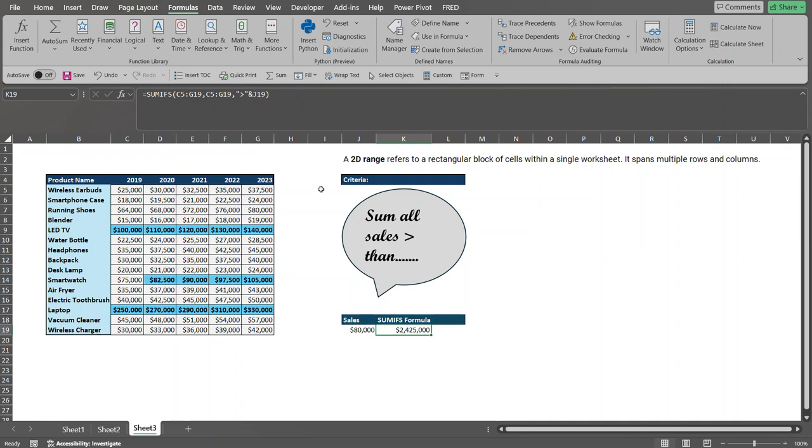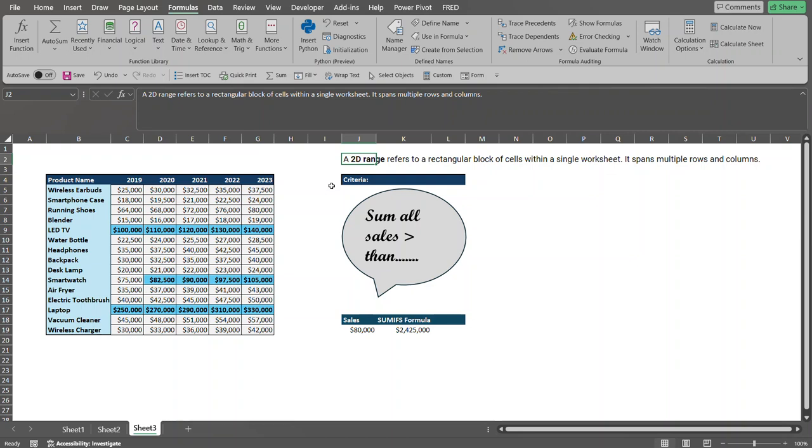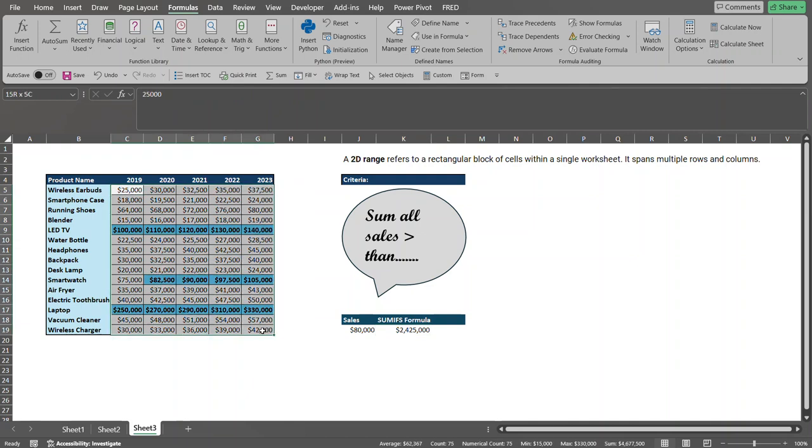First of all, let's talk about what is a 2D range in Excel. Well, basically a 2D range refers to a rectangular block of cells within a single worksheet. So it spans multiple rows and columns. So this is important to understand when we're doing the SUMIFS formula. SUMIFS is basically we're going to sum a certain range. So what I'm going to do is I'm going to select the range of cells that we're going to sum up. So that's your 2D range.